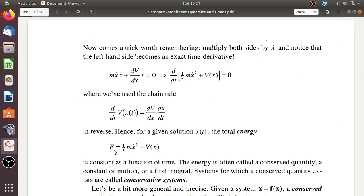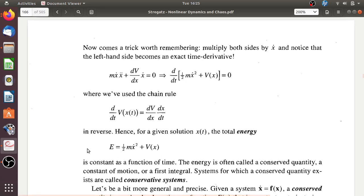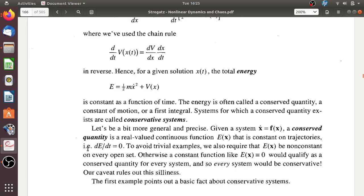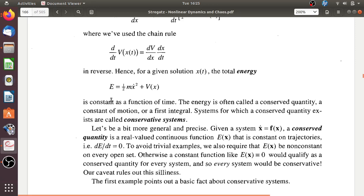Why are we interested in conservative systems? Because once we identify such a conserved function E, it will be very easy for us to draw the phase portrait. However, we have to put some restrictions on choosing this E value.